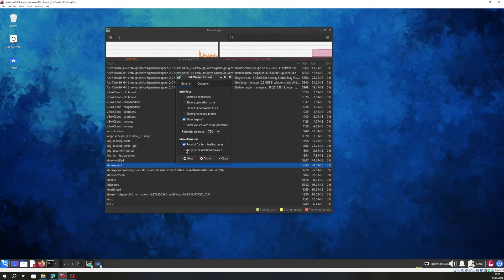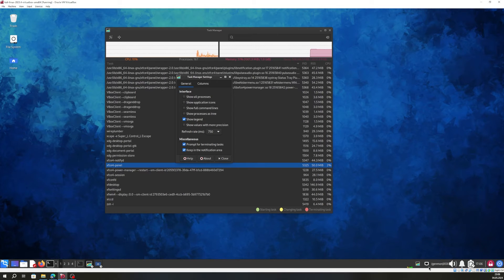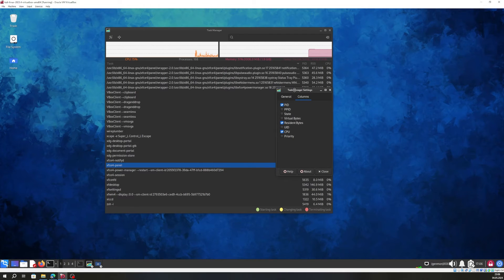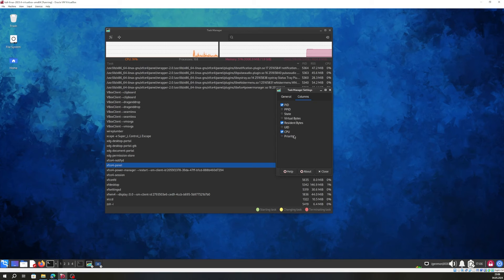You can also add the task manager to the taskbar. After activating that option it will always show in the taskbar. Now I'm going to deactivate it. We can also add more columns — for example, after enabling the PPID you can see it appears there, along with virtual bytes.